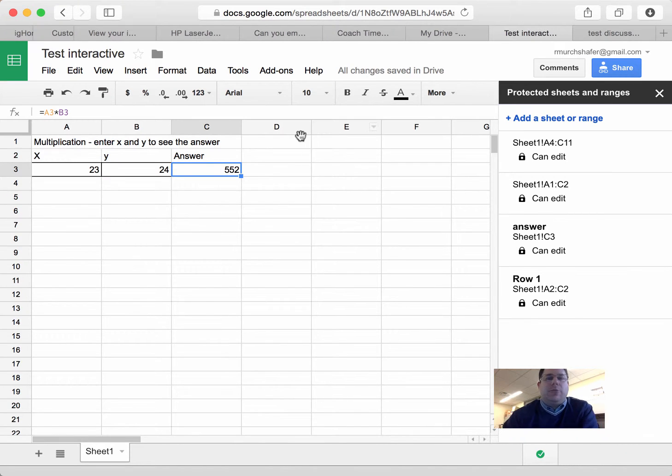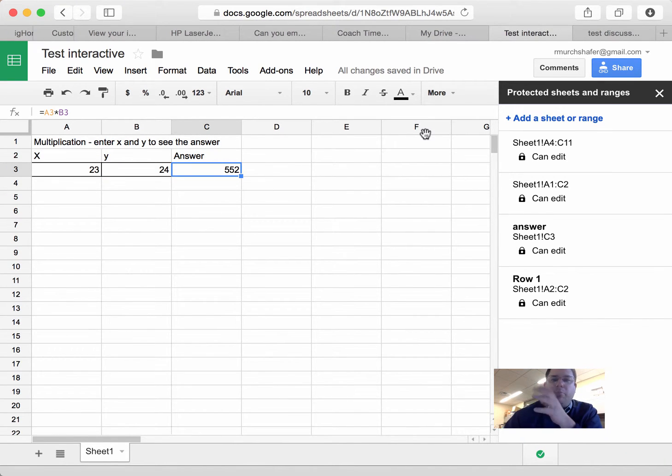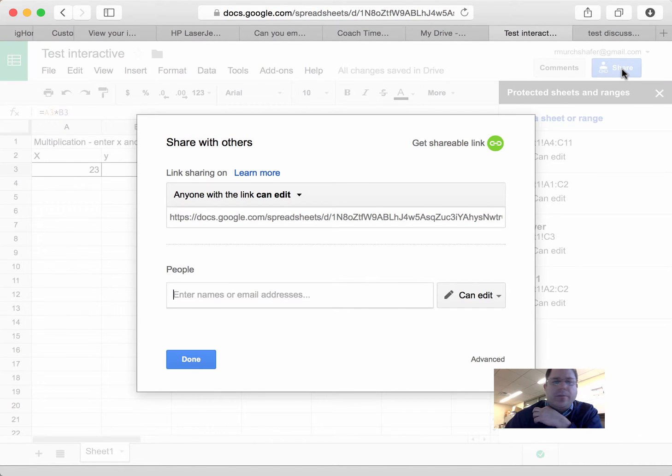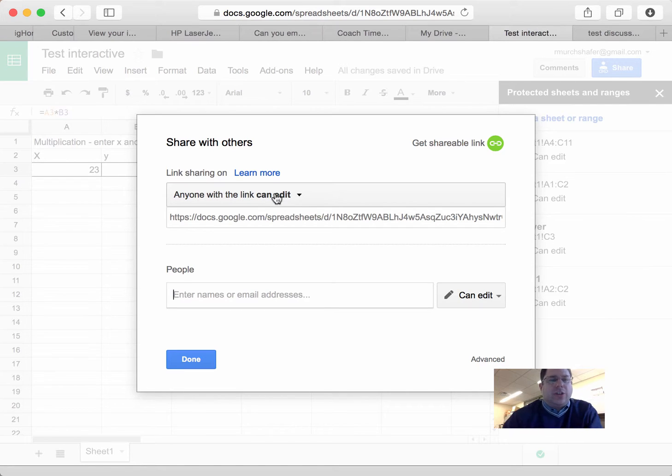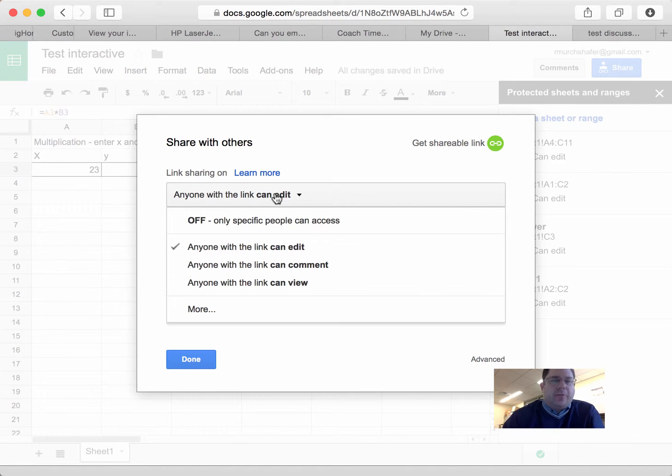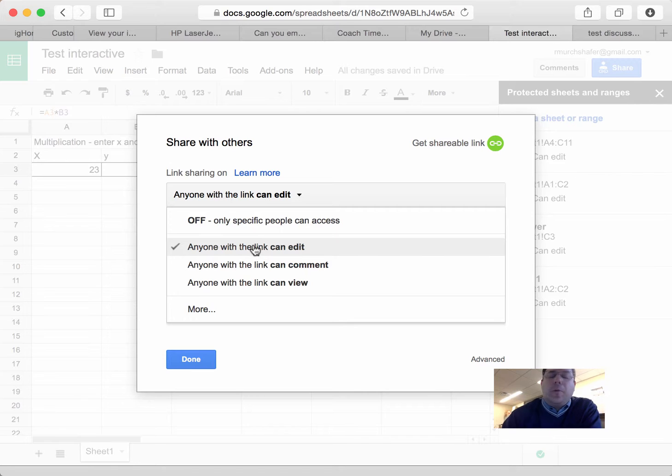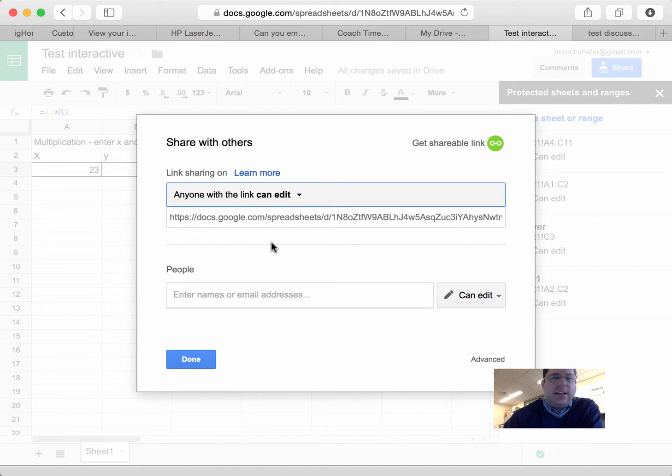So now, I want to share my sheet publicly on the web. I do that by clicking the share. And then you want to change this. Mine, I've already changed it, but the default, I believe, is that anyone can view. You want to change it to anyone with the link can edit it.